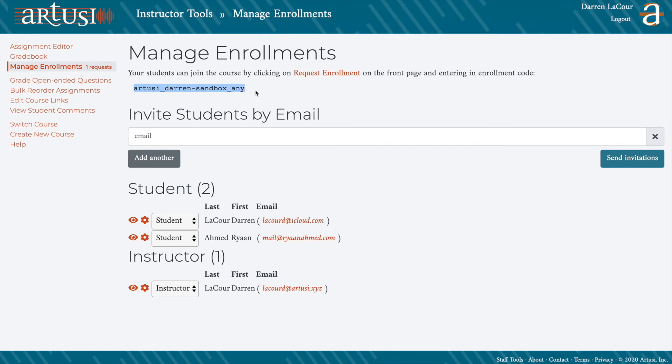You'll also see the place to grade any open-ended questions off to the side, such as short answers, or to view any student comments on assignments. You can switch courses to manage another one, or you can create a new course from this page.